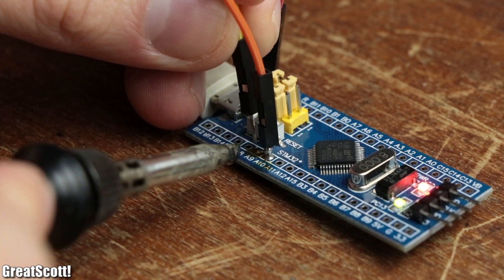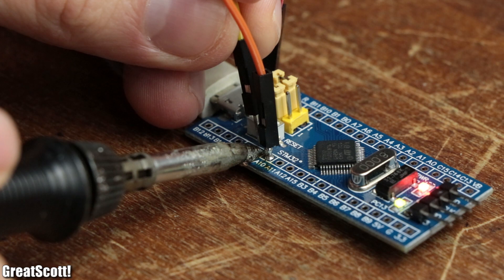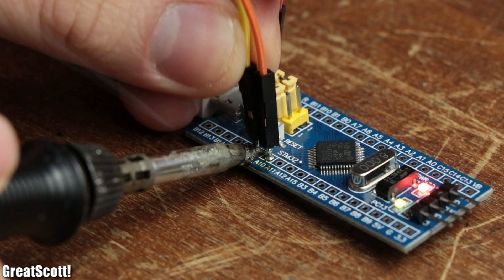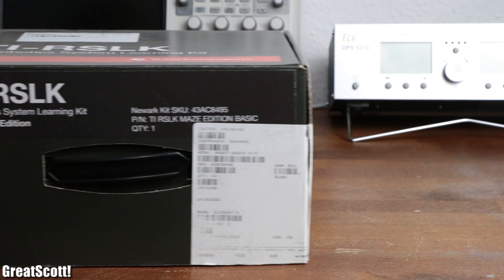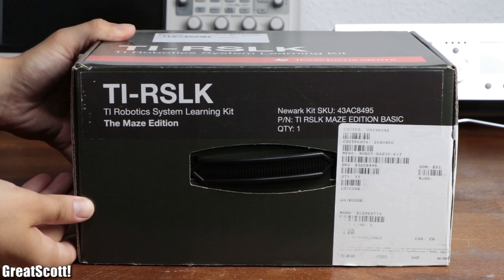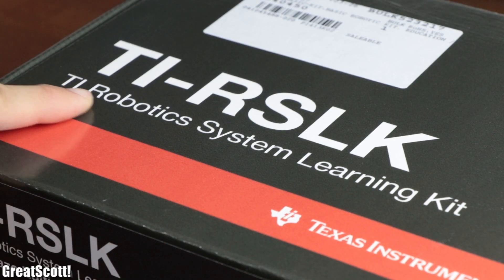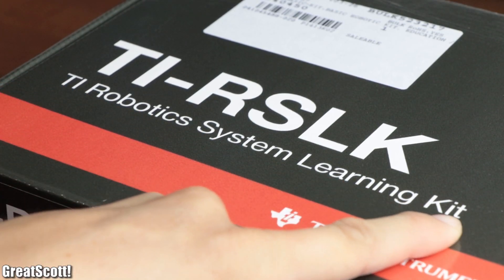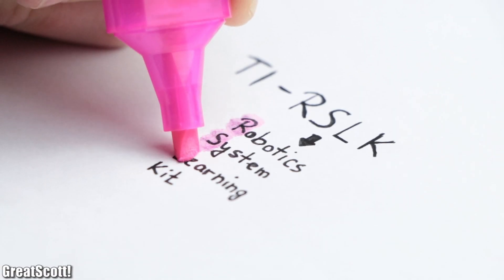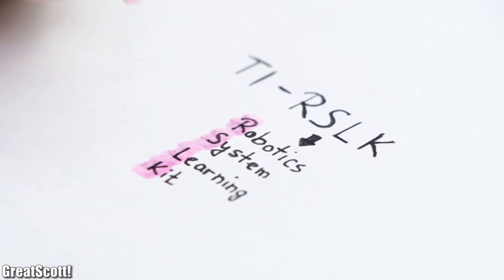But of course, the STM32 is not the only competitor in the microcontroller department, is what Texas Instruments was probably thinking while they were sending me their TI-RSLK kit, which stands for Robotics System Learning Kit.